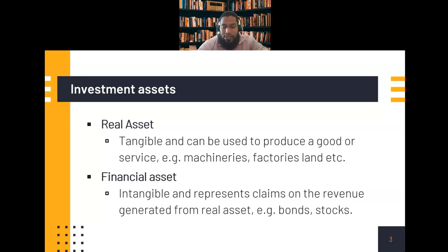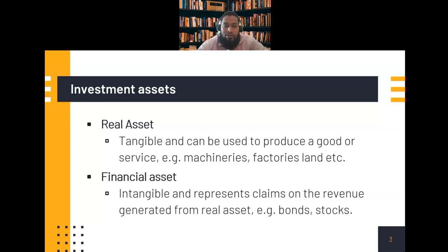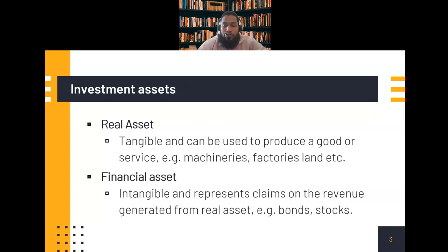Financial assets are intangible and represent claims on the revenue generated from real assets, like bonds and stocks. A financial asset is something that exists in the system — we cannot always see or touch it — but it represents our claim on assets and on getting profit from them. Examples from a Sharia perspective include sukuk, stocks, shares, and derivatives — also called paper assets.